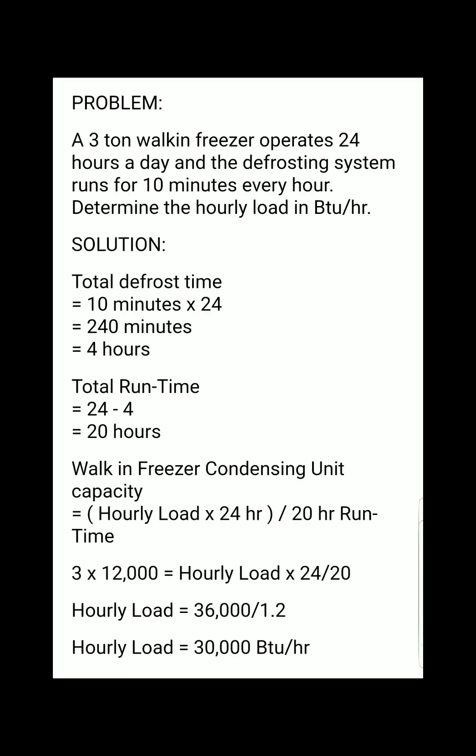We were given a 3-ton walk-in freezer. Since 1 ton equals 12,000 BTU per hour, and we have a 3-ton unit, we multiply 3 times 12,000 BTU per hour per ton.